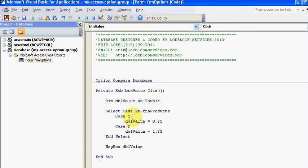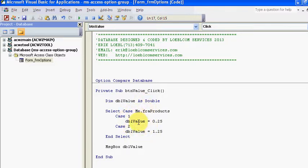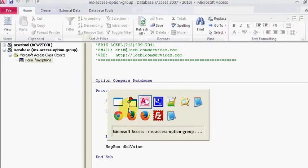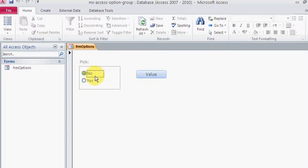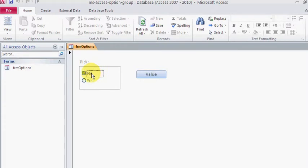Inside my frame I have two option buttons. One has a value of one, one has a value of two. This is just a label right here. Inside the option frame, the frame is this big square right here, and I have two different items: no and yes. If I click no, it is value of one. If I click yes, it is value of two.